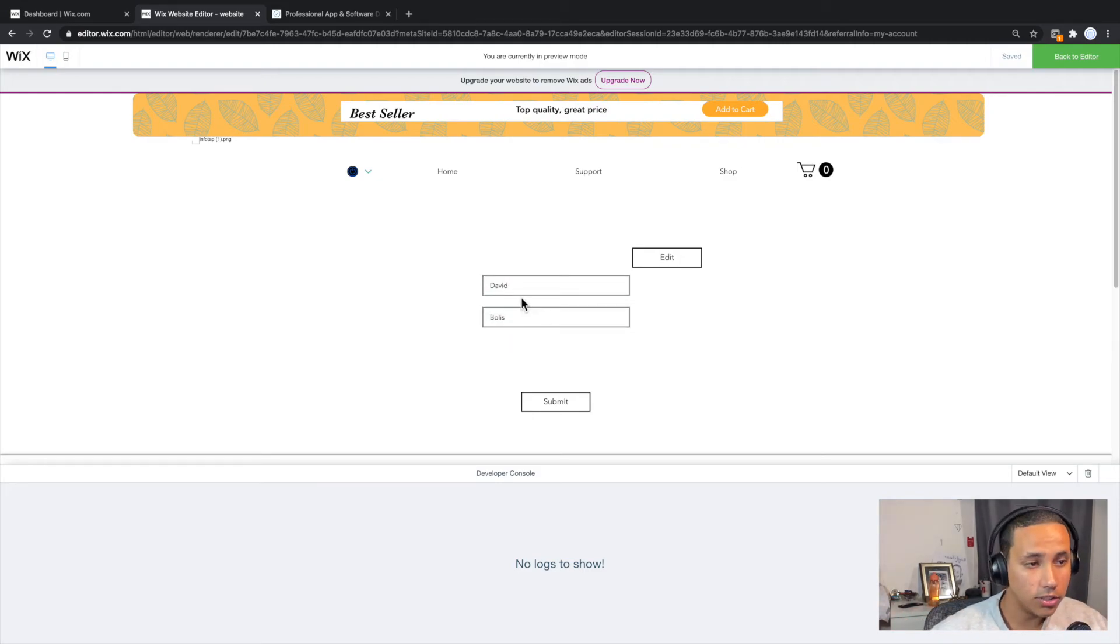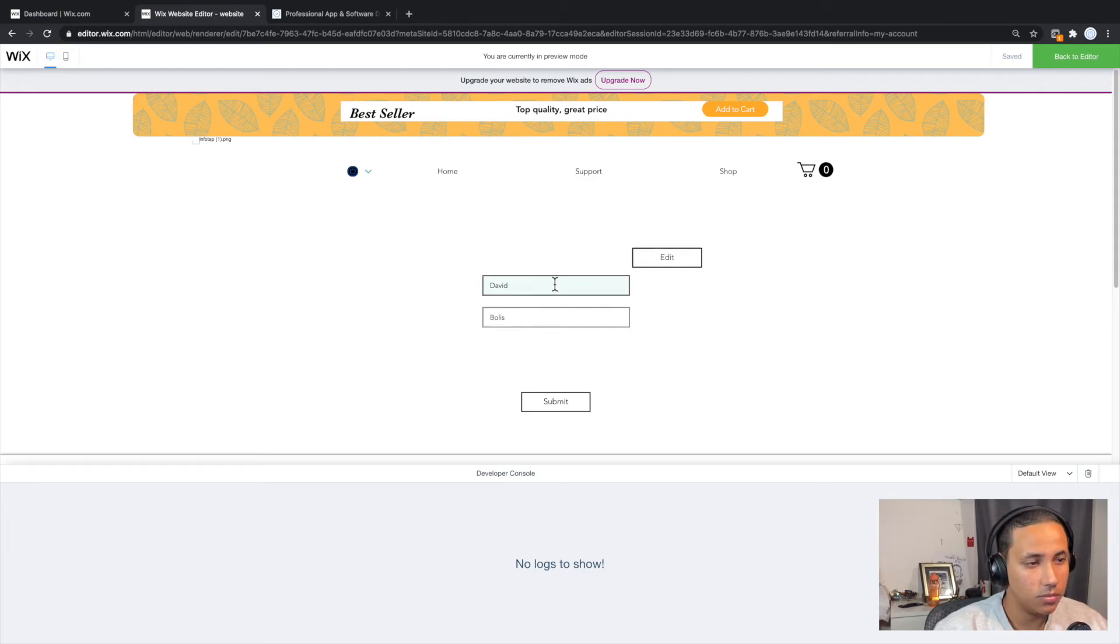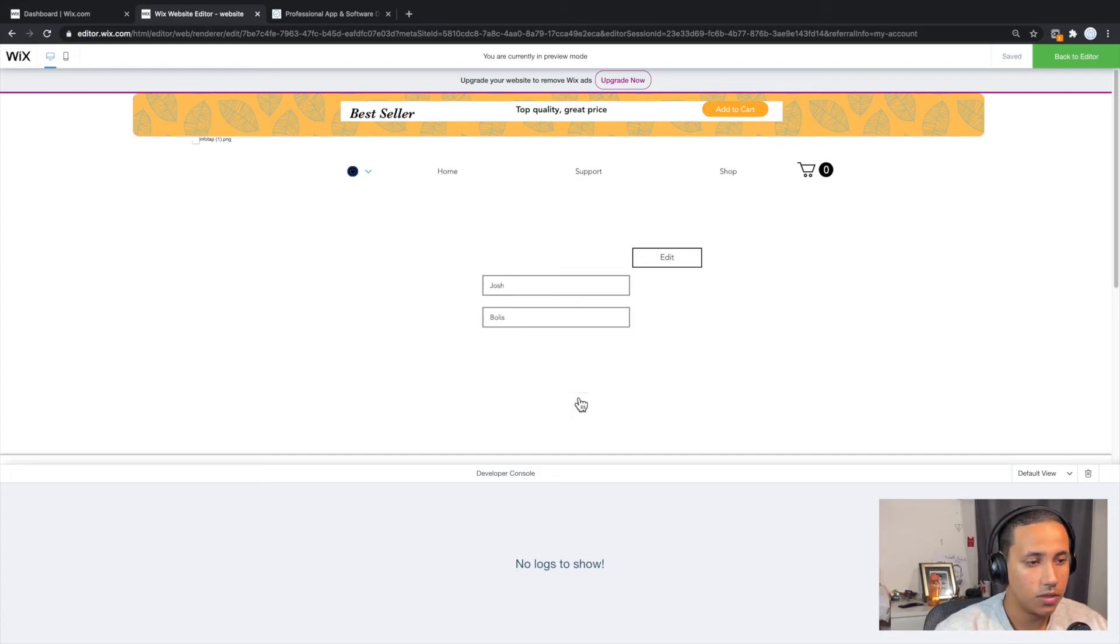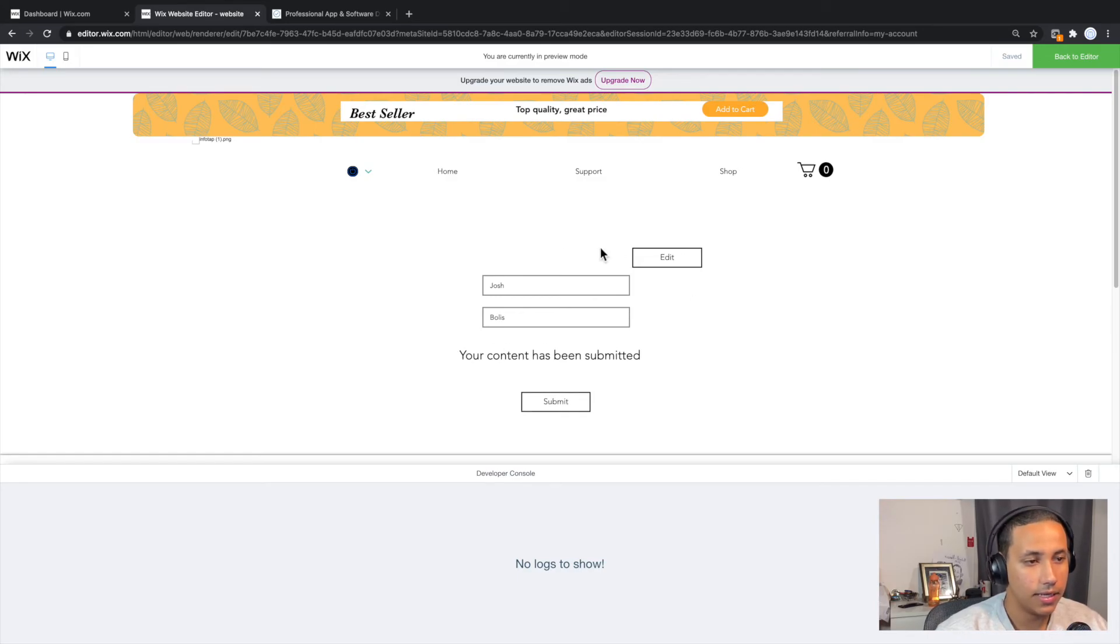And to change the information, you don't have to click on this button anymore. So make sure you kind of write some code here to make it disappear after the first time. And I can change this to Josh, for example, click submit. And your content has been submitted. And now Josh is actually what's saved.